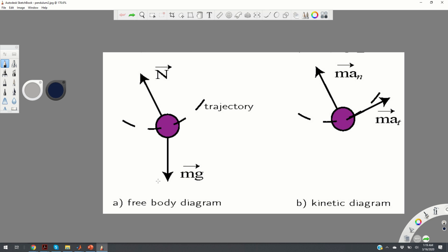Figure A shows the free body diagram of the bob. Mg is the weight of the bob, N is the force that the chord exerts on the bob, and the dashed line is the bob's trajectory. This is a circular trajectory.